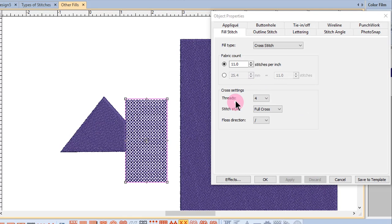The number of threads can also be changed. This will affect the number of times that the thread passes over the same cross, so you can create more coverage with more threads.